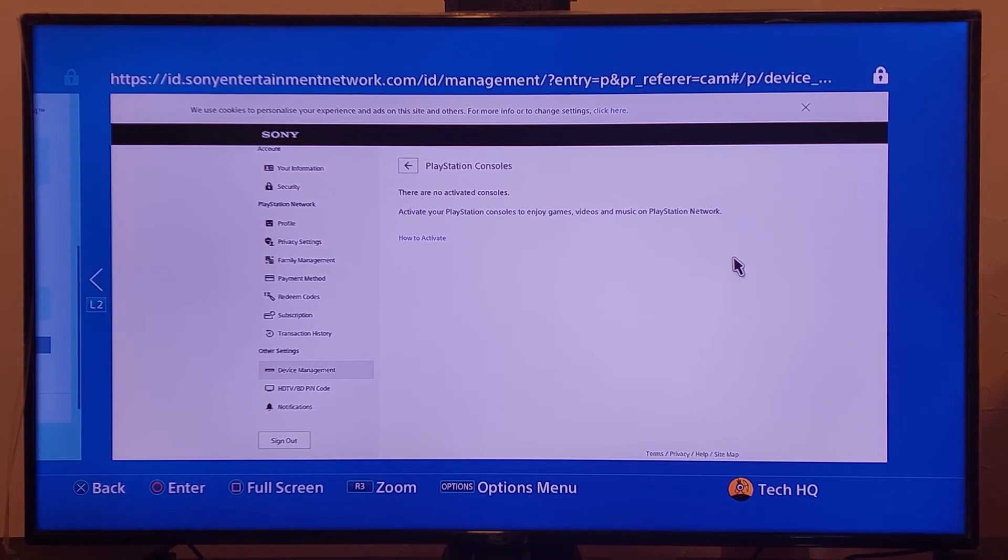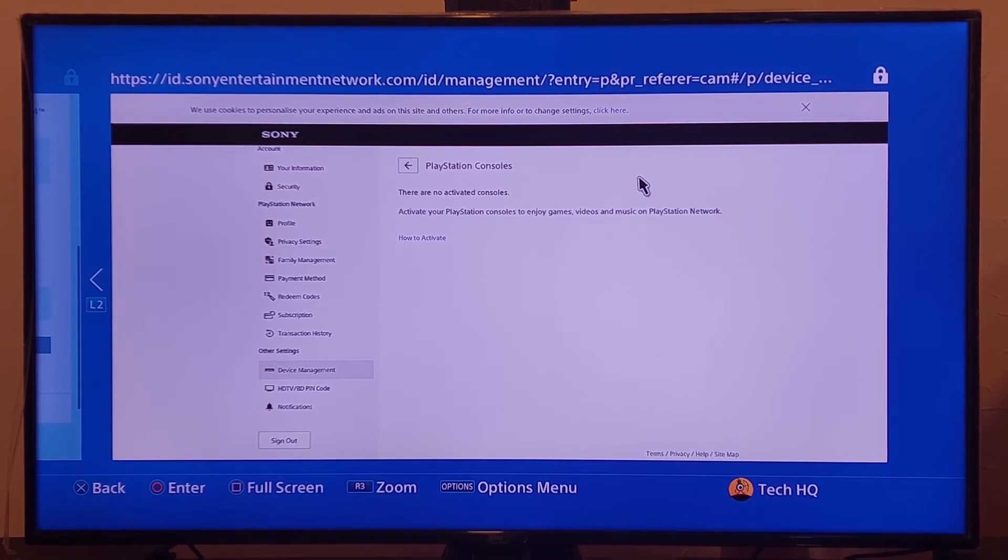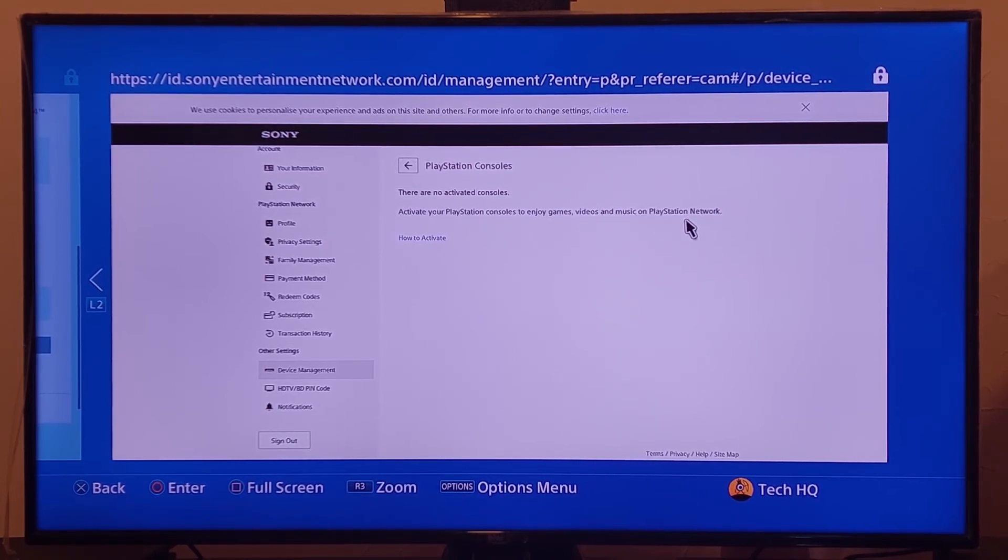But you should be able to see the option called deactivate all devices right over here. Just go and select this option and then this error should be fixed.